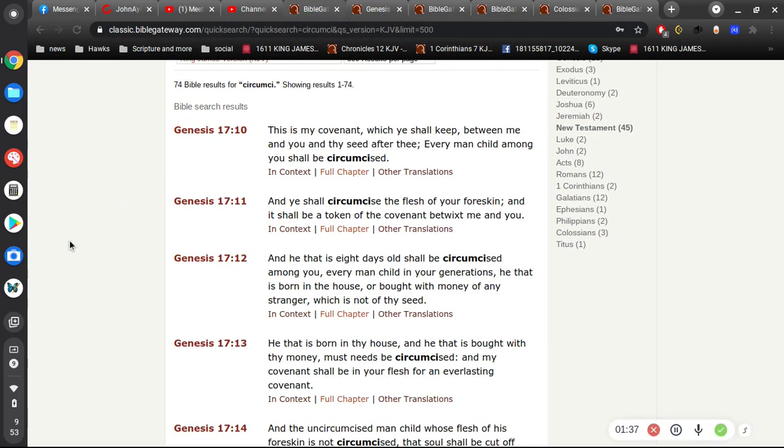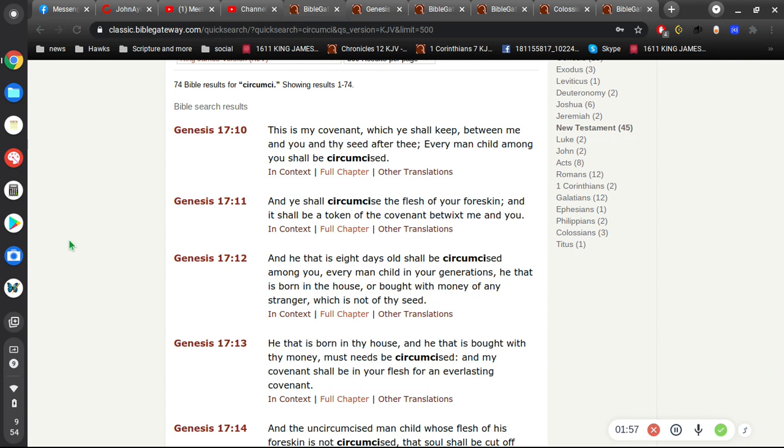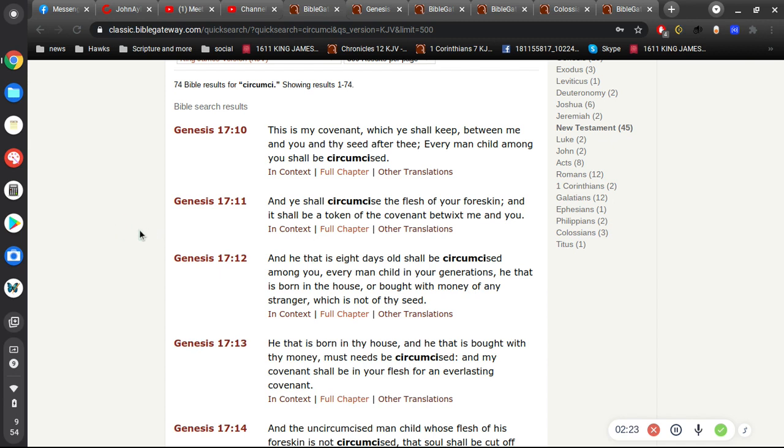Okay, so let's examine what circumcision is, starting in chapter 17. God says... Now let's not forget, verse 11, it shall be a token of the covenant.